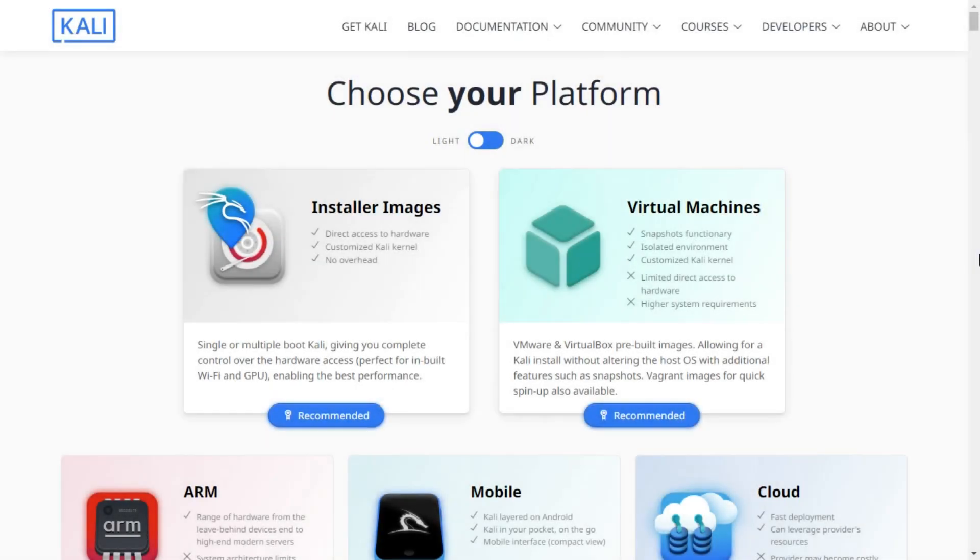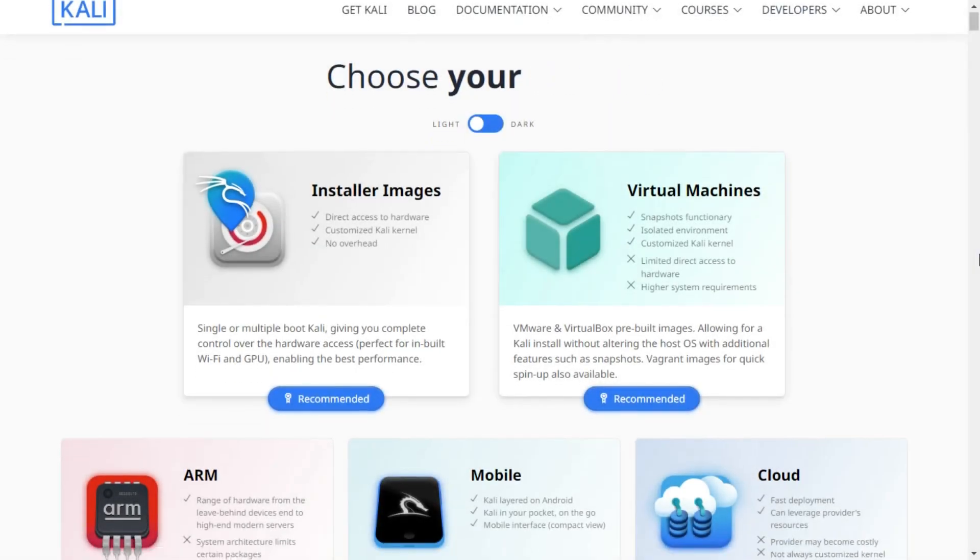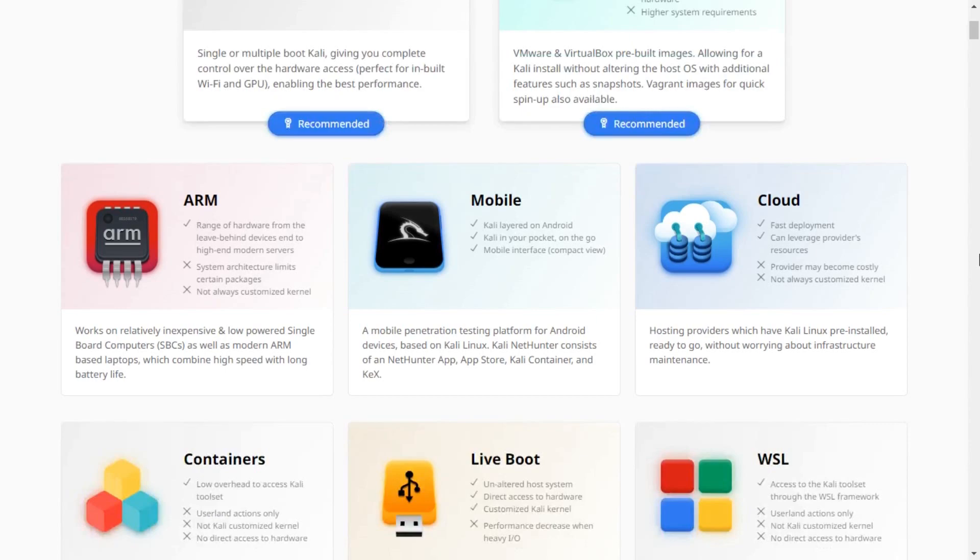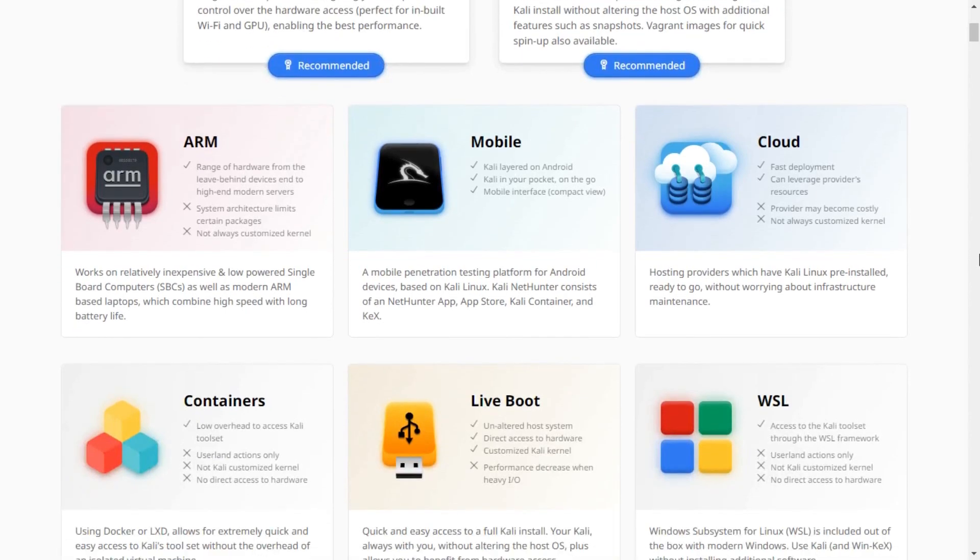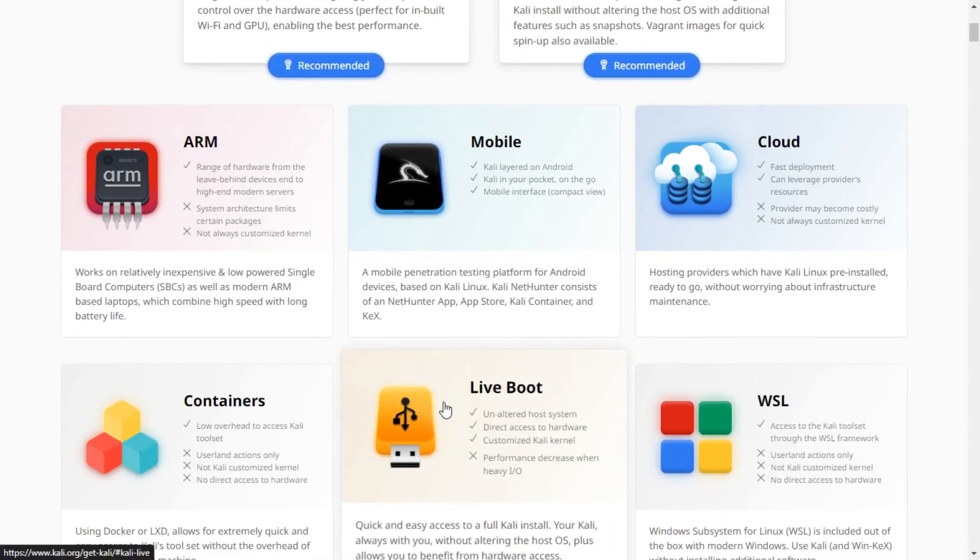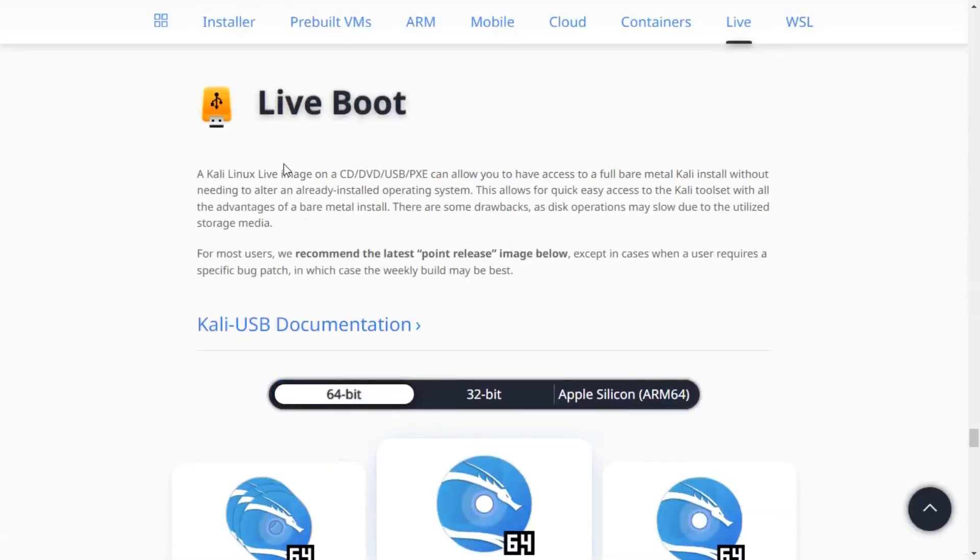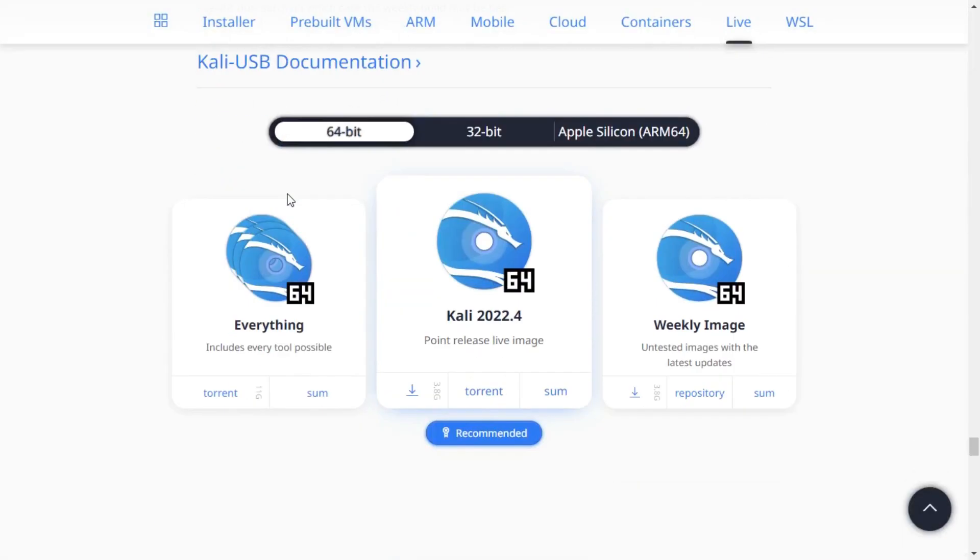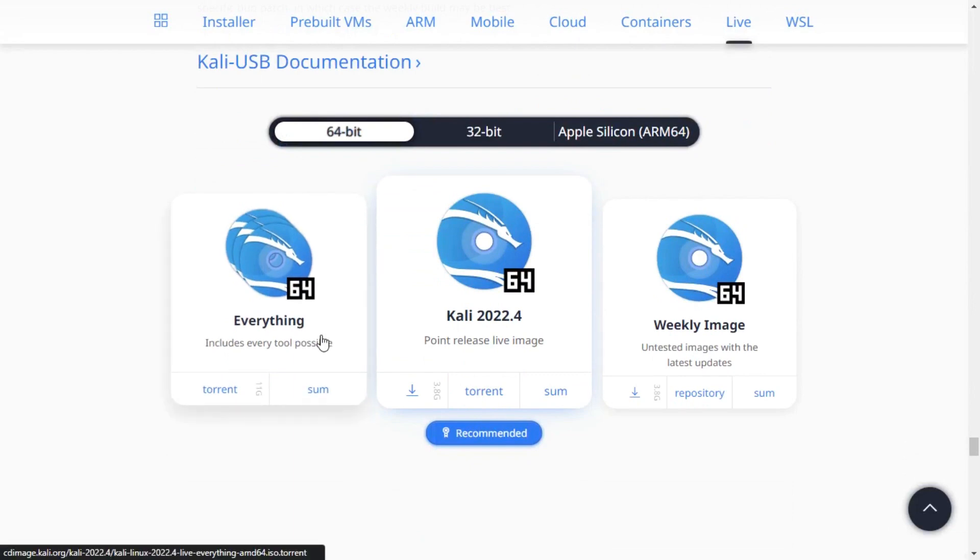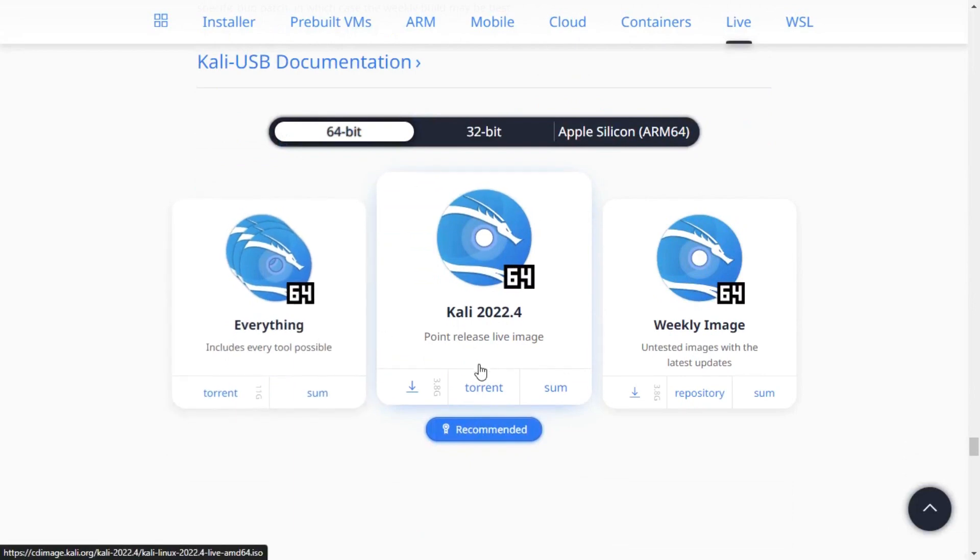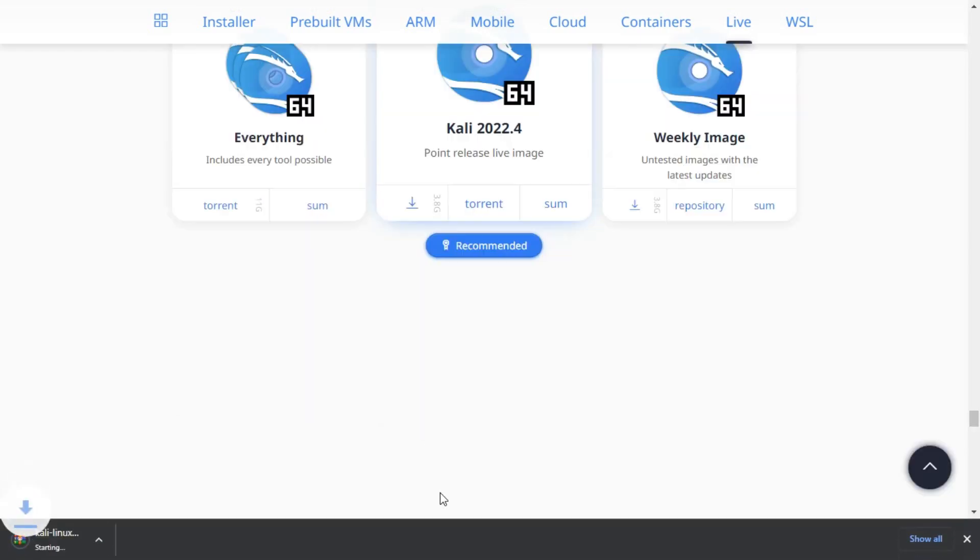Firstly, download the software or operating system that you want to install on the USB drive. Here, I am going to use Kali Live. Download the latest version of Kali Linux from the official website and save it to your computer.